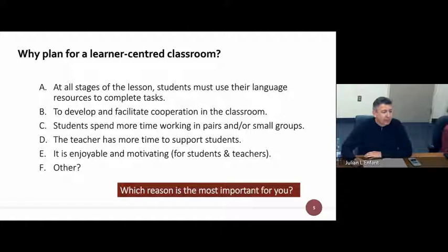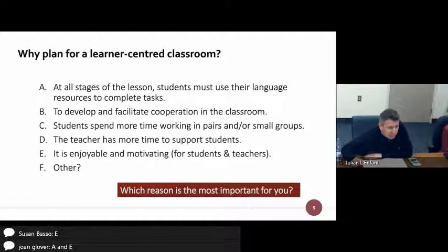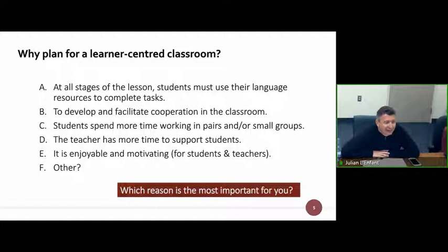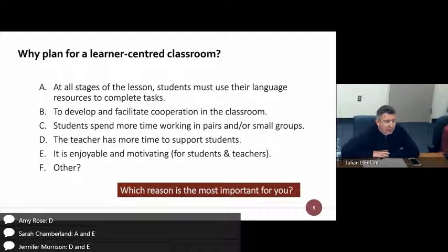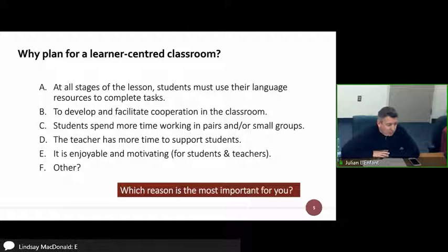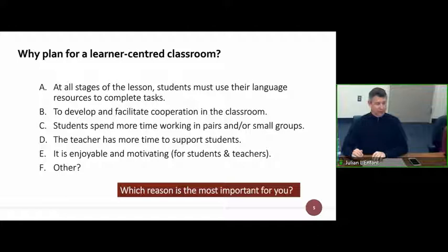Responses coming in: C, E, enjoyable and motivating — yes, certainly hope so. Thank you Susan, Amy, Sarah and Jennifer. There's no right answer. So I think we're all on board with the learner-centered classroom.